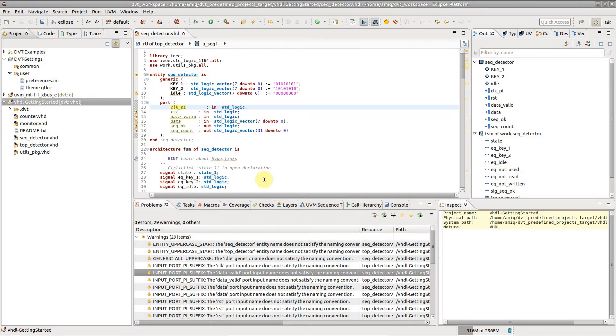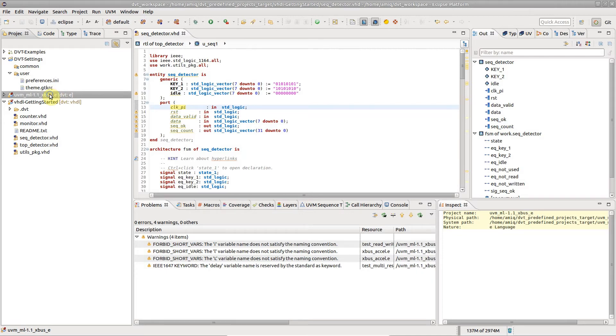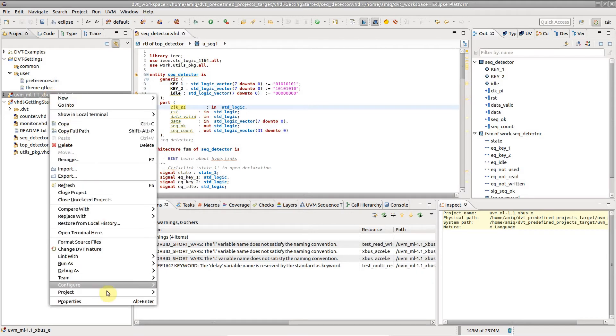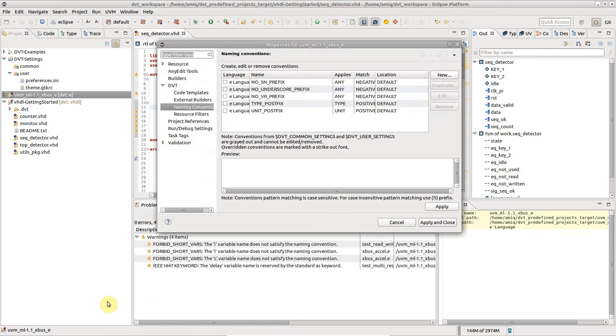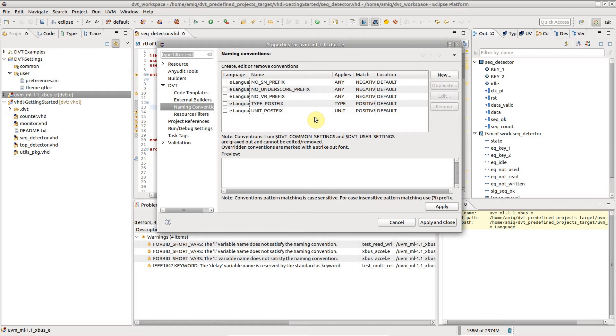Let's configure naming conventions from scratch in a fresh project. DVT contains built-in rules, which can serve as a starting point for defining your own. They are disabled by default.